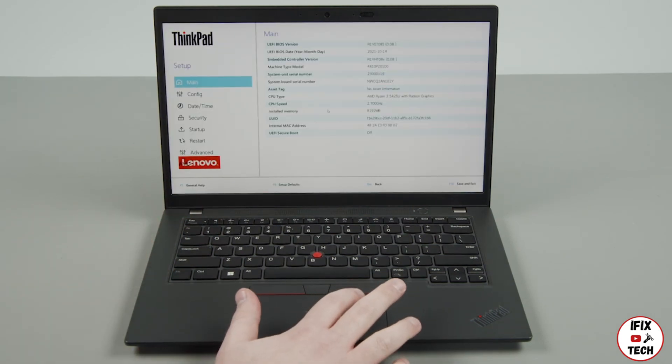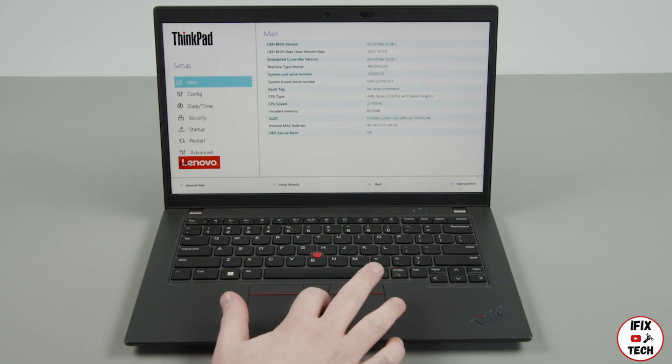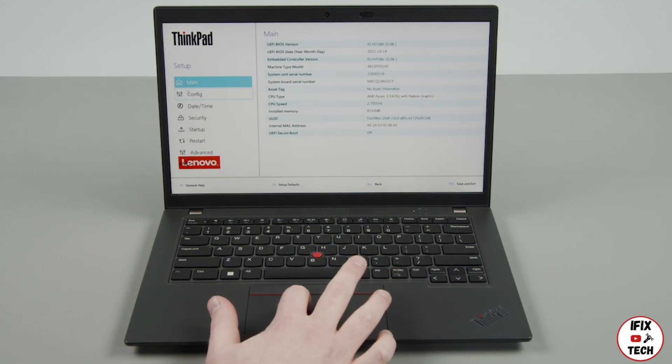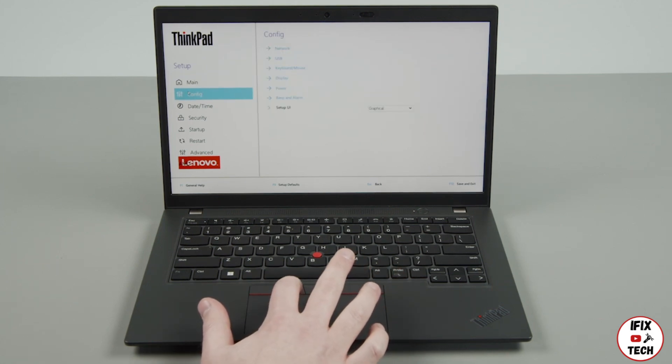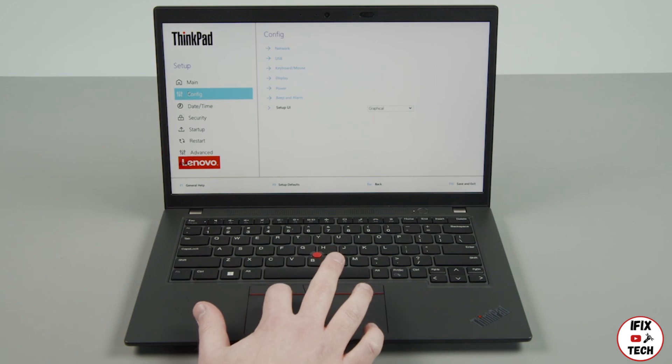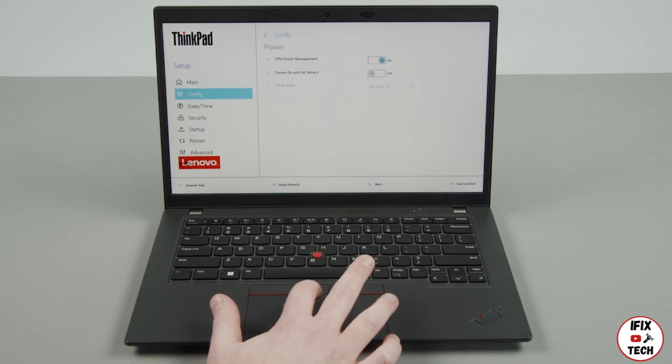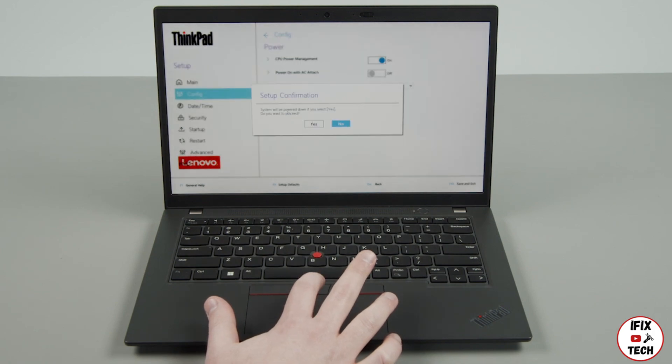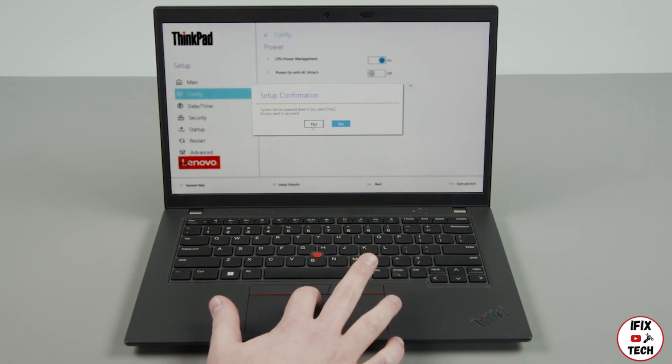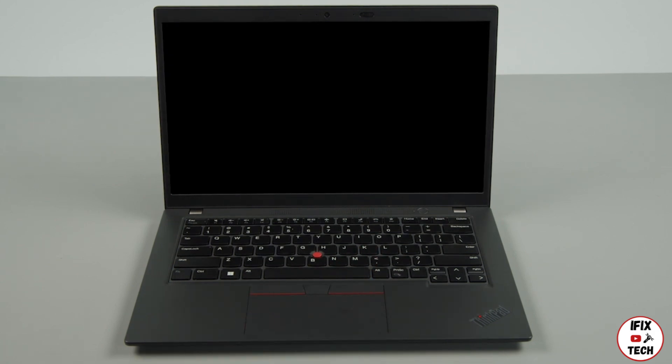Use the trackpad to select the config menu. Select the power option from the list. Select disable built-in battery and click yes in the confirmation box. The system will shut down and the battery is disabled.